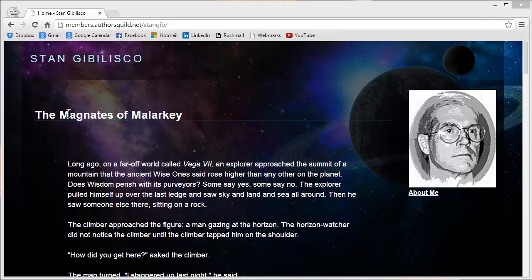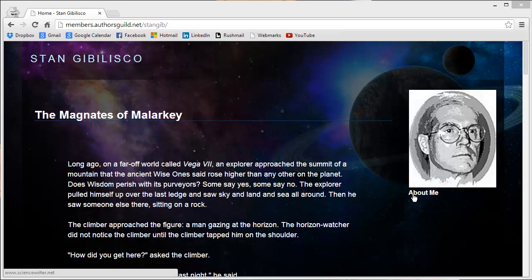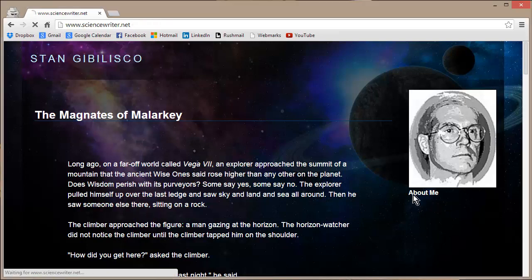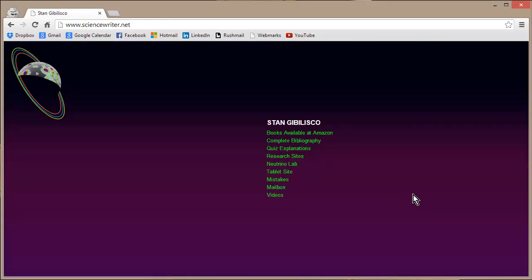To get to this website, my Authors Guild website, simply type The Magnates of Malarkey into your favorite search engine, and it should take you right there. It's one of the only hits about me. It'll take you to ScienceWriter.net, which you can go to directly if you prefer to skip The Malarkey, and I would not blame you.